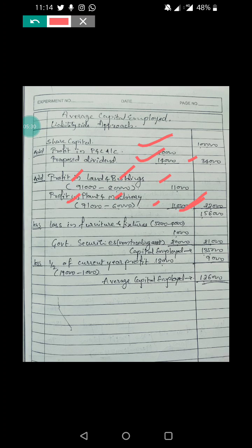From this amount we deduct any loss on revaluation: furniture and fixtures has reduced to 4,000 from 5,000, a difference of 1,000. Non-trading investment - 5% government securities - is 20,000. Total deductions are 21,000. Deducting 21,000 from 1 lakh 56,000 gives 1 lakh 35,000, which is the capital employed.